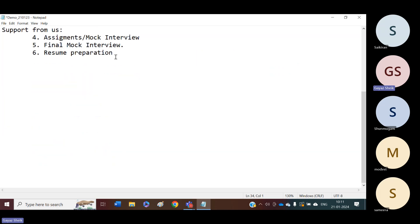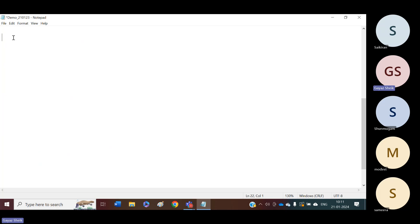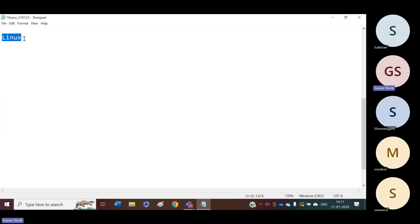Coming to the contents — as a DevOps engineer, the prerequisite is Linux. You must have basics on Linux. By considering people from non-IT backgrounds also, what we are doing is starting from the very basics for every tool. We have around seven tools, and in every tool we will start from the basics. Before starting the DevOps tools, we are going to start with Linux because Linux is the prerequisite. Most of the cases, we are going to work on the Linux platform only. We will start our course with Linux basics.